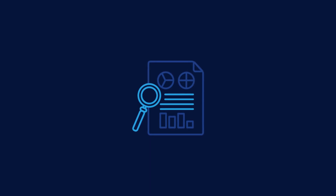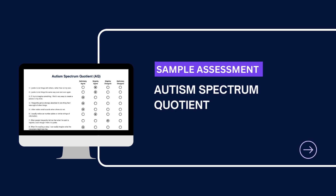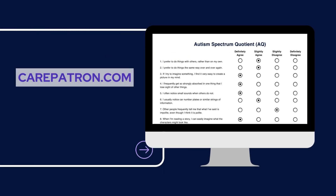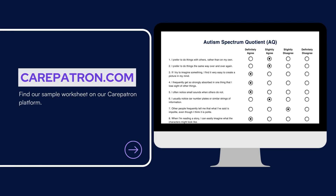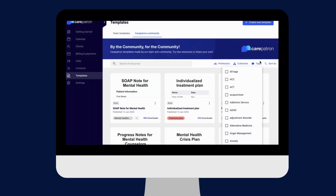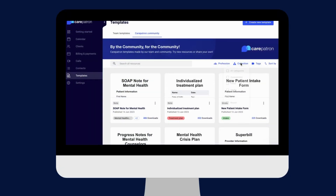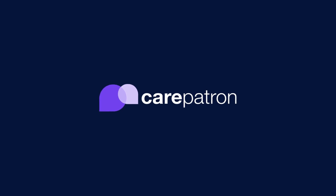Note that this is not a definitive diagnostic tool. Here is a sample of our Autism Spectrum Quotient, which you can find on our CarePatreon platform. To find it, go to our CarePatreon platform or click on the link in the description. In our Templates section, we have a variety of templates and worksheets for you to use with your patients. You can filter or type in keywords to find the worksheet.